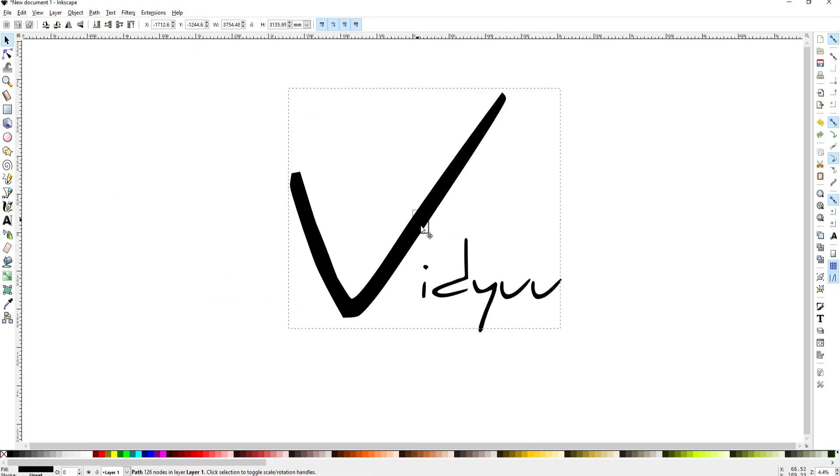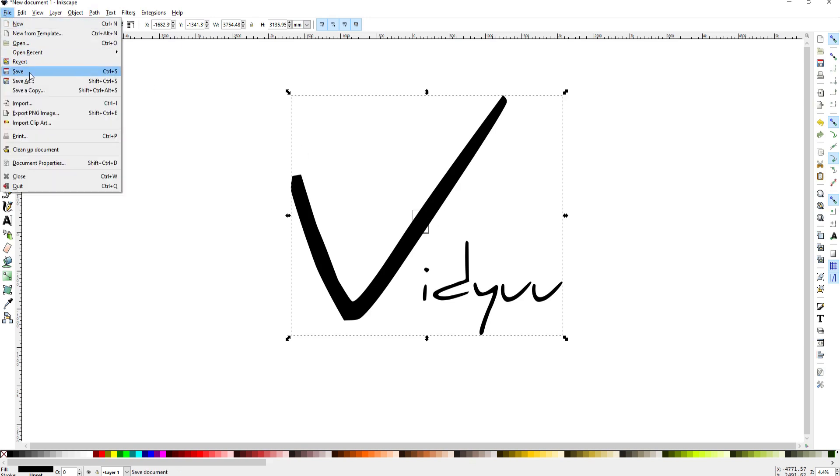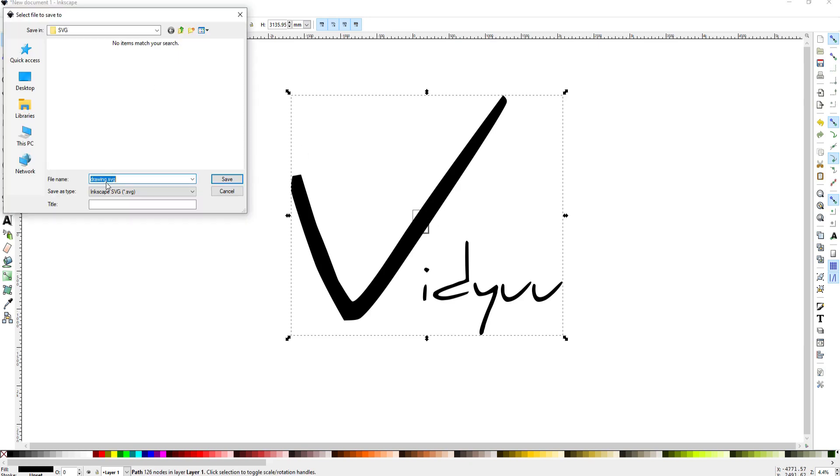This however is an SVG file, a scalable vector graphic, and I will go ahead and save this to bring into Blender. So file save and then I will rename this video logo and click Save.